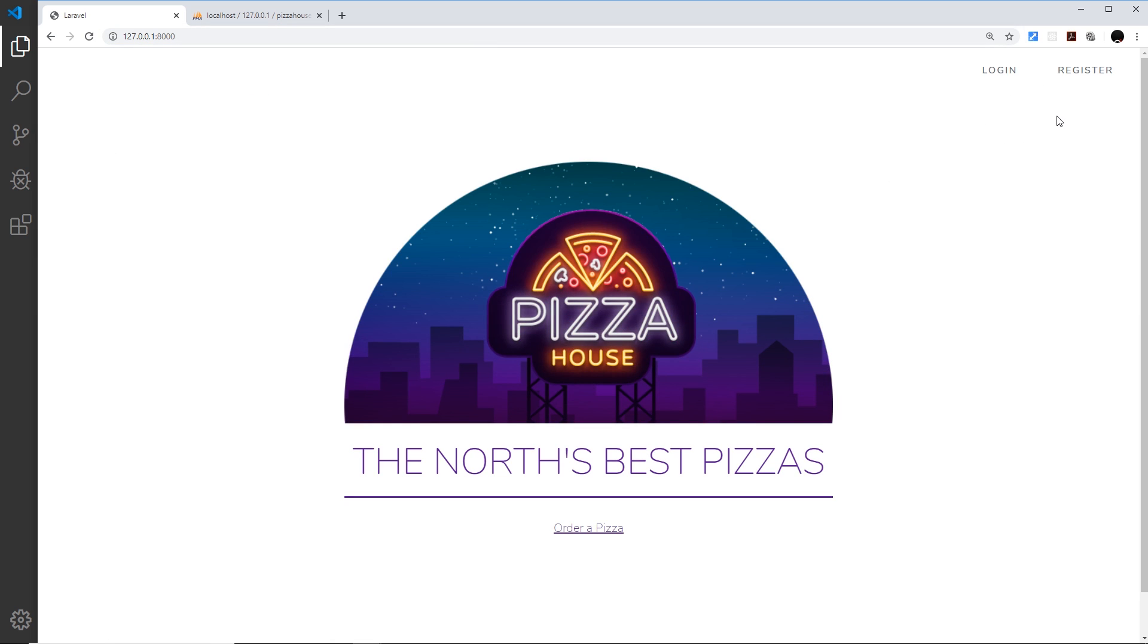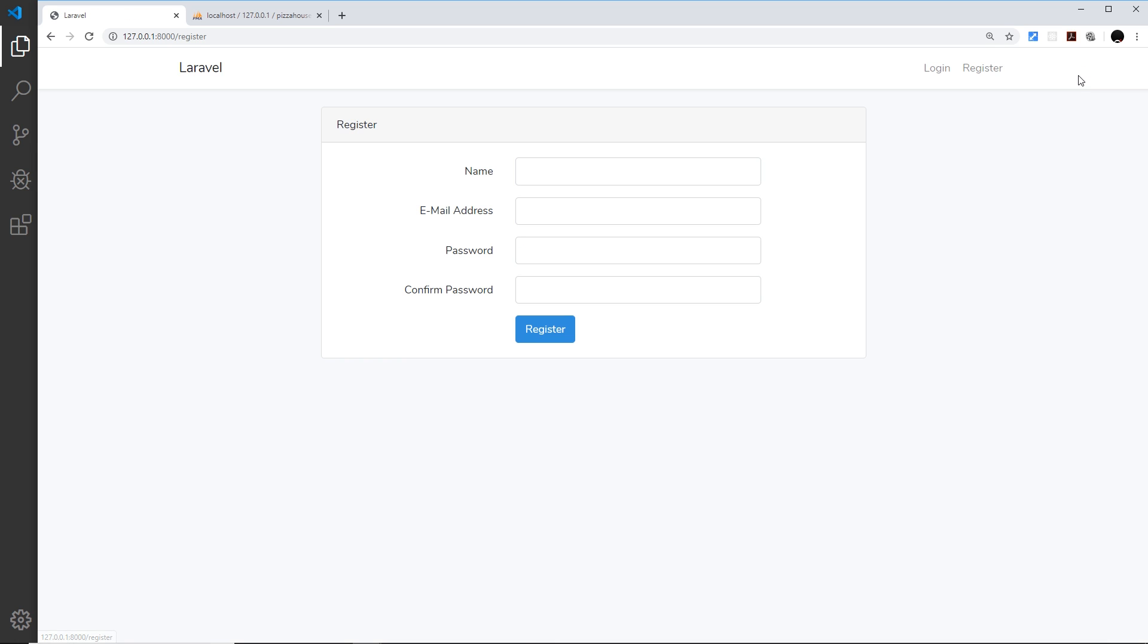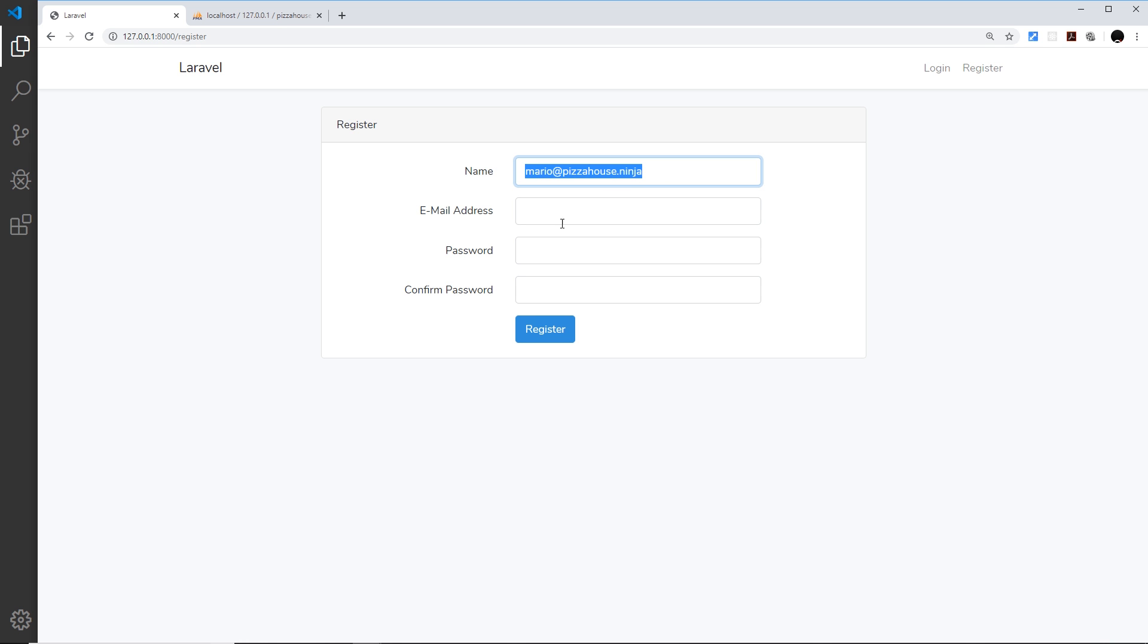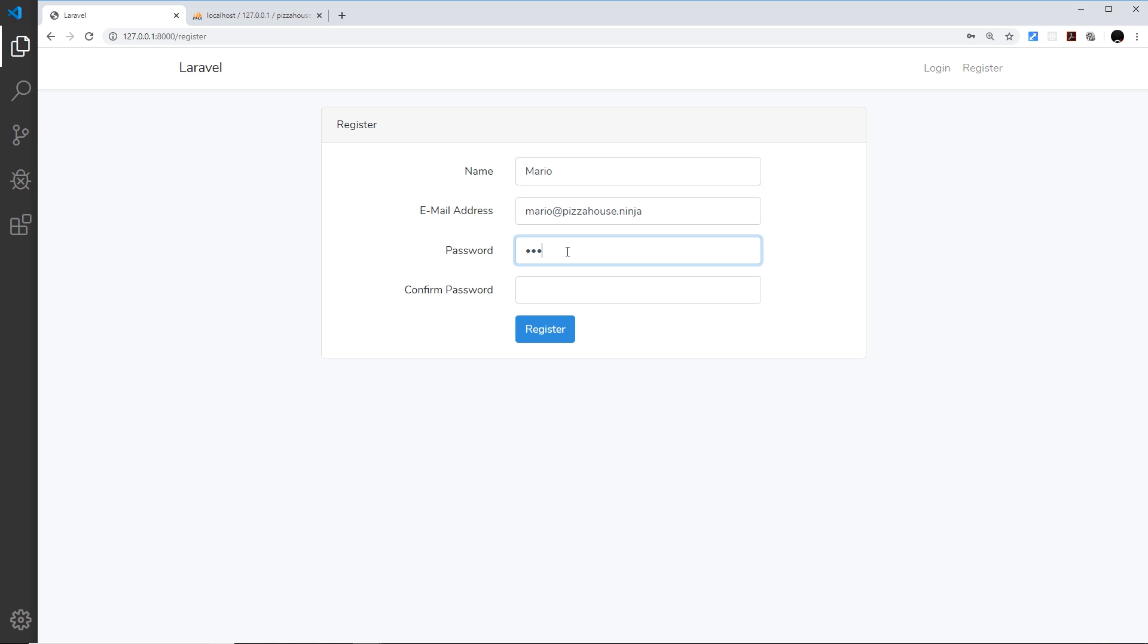So if I go to register now then I can register as a new user. So let me do this, mario at, and it's going to be pizzahouse dot ninja. And oops that's the email address so let me paste that in down here and the name is going to be Mario.